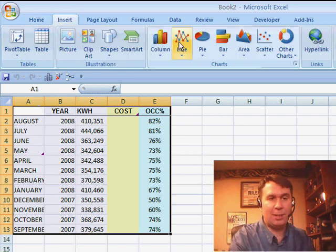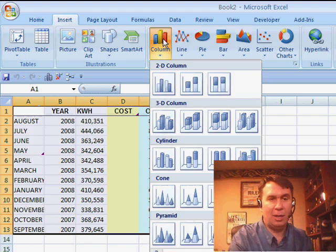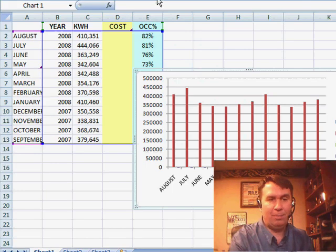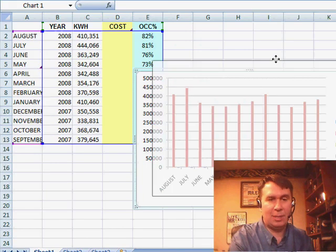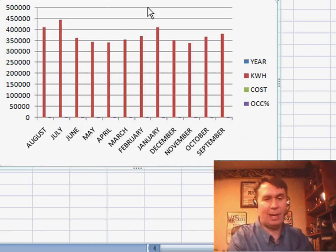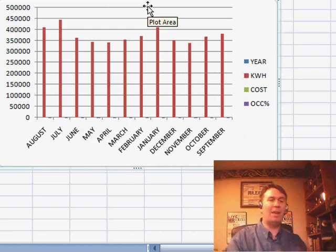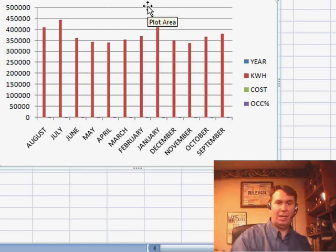So we go to the Insert tab and just choose a regular 2D column. Initially what you see is the kilowatt hours are showing up and nothing else is showing up.